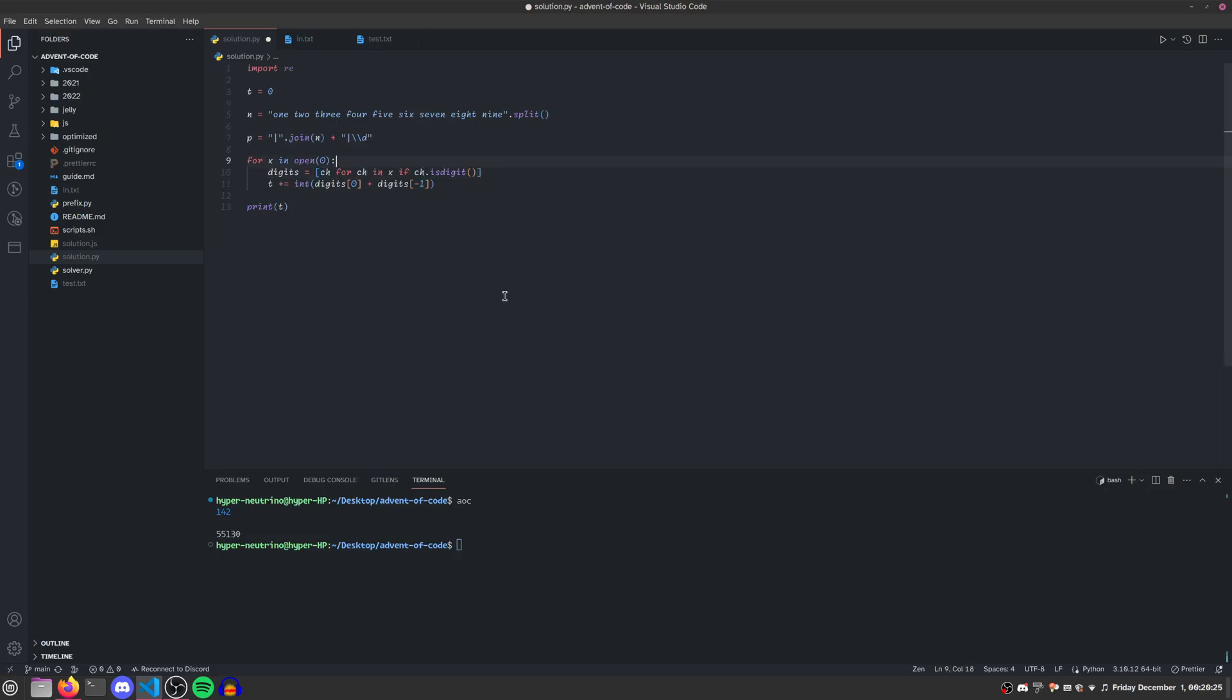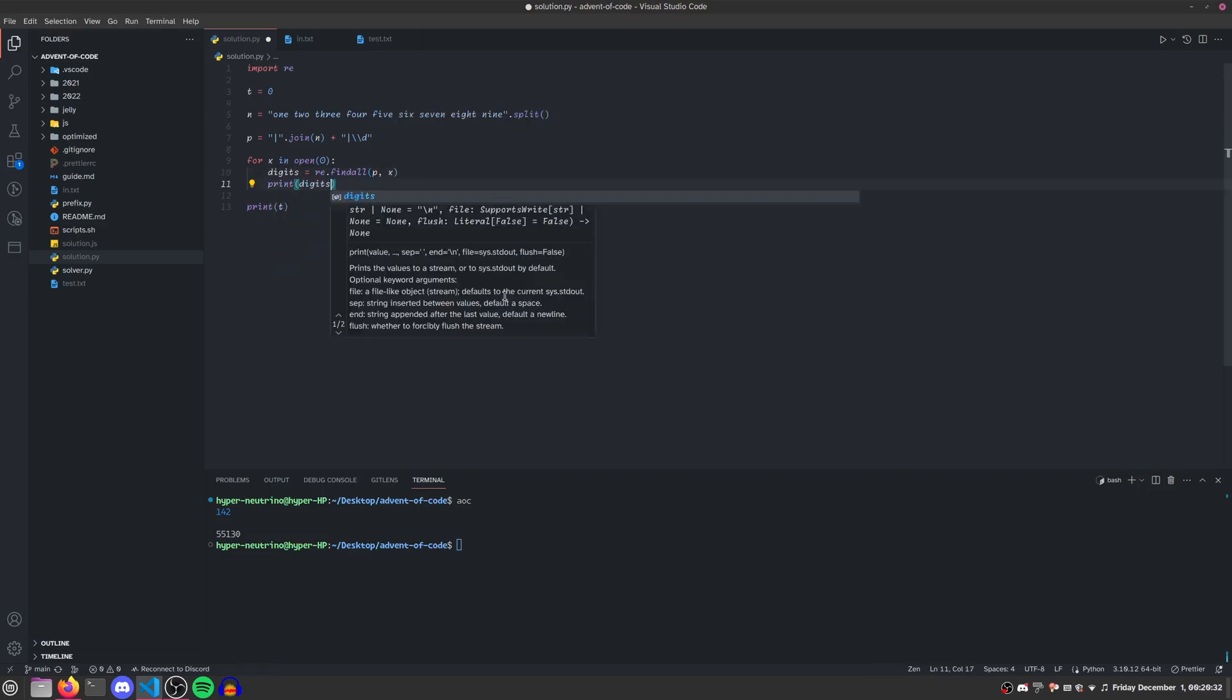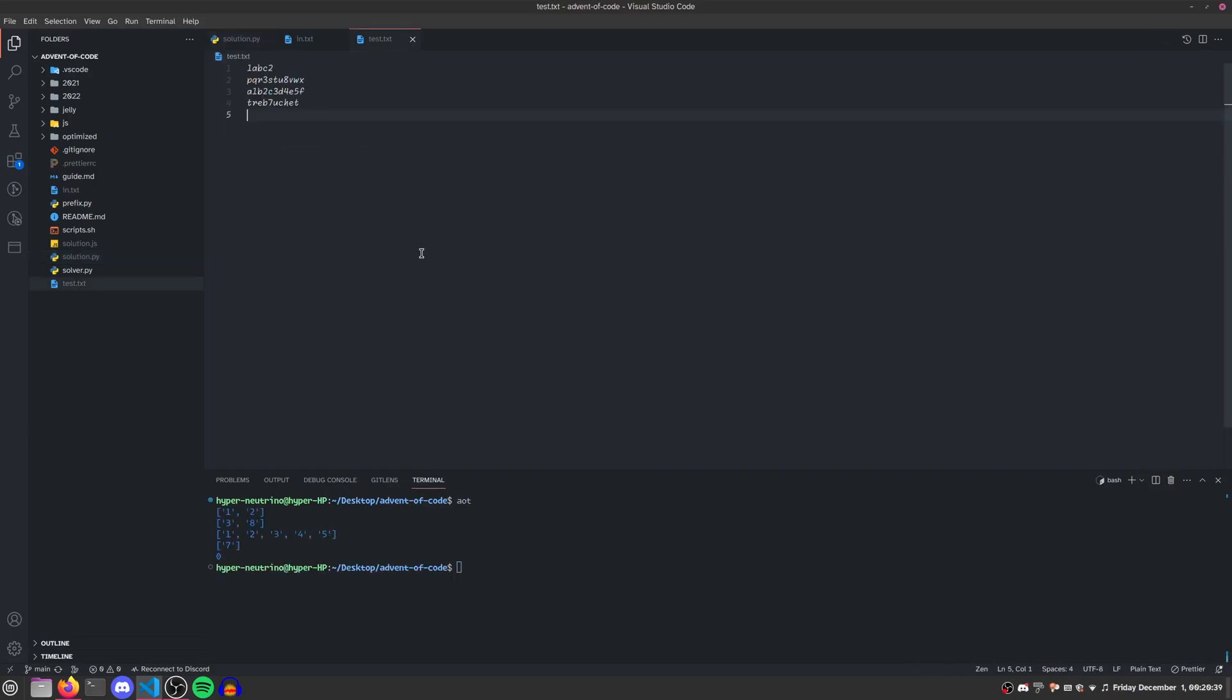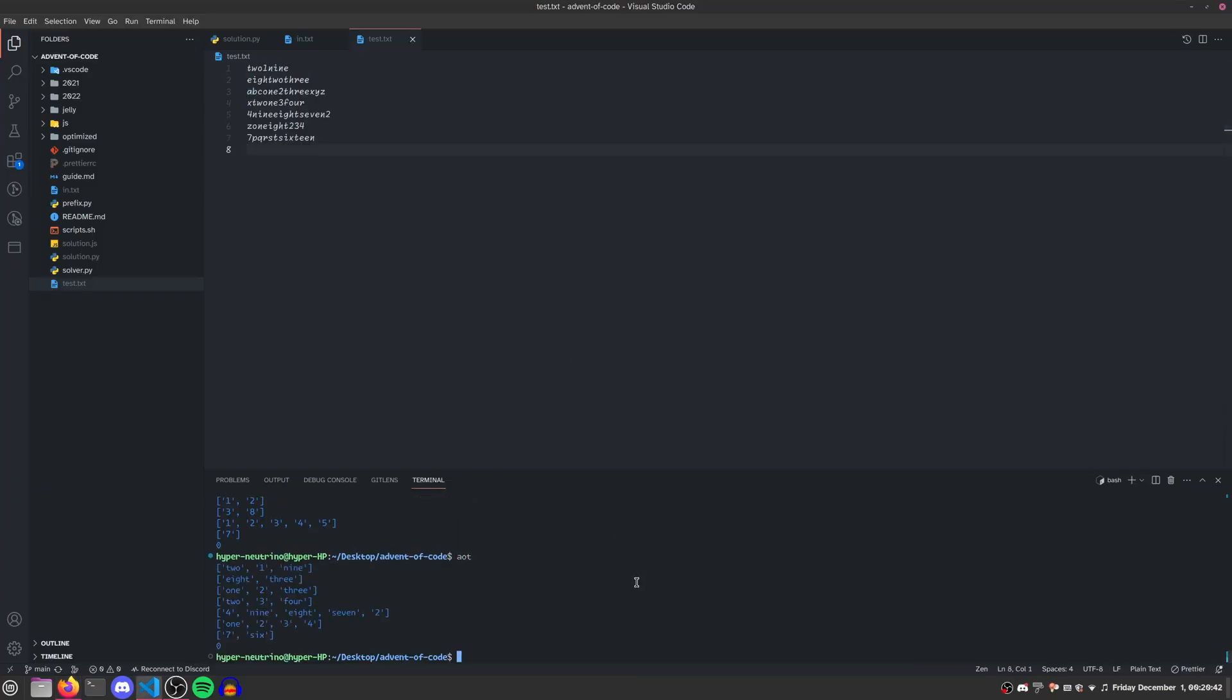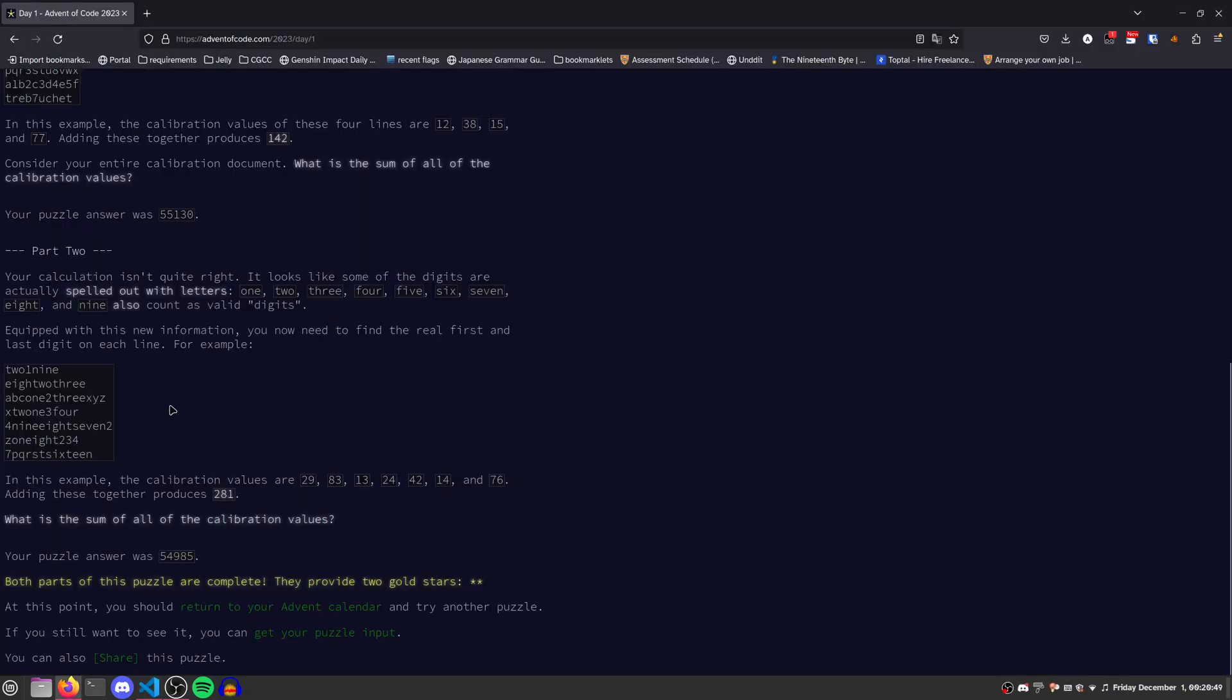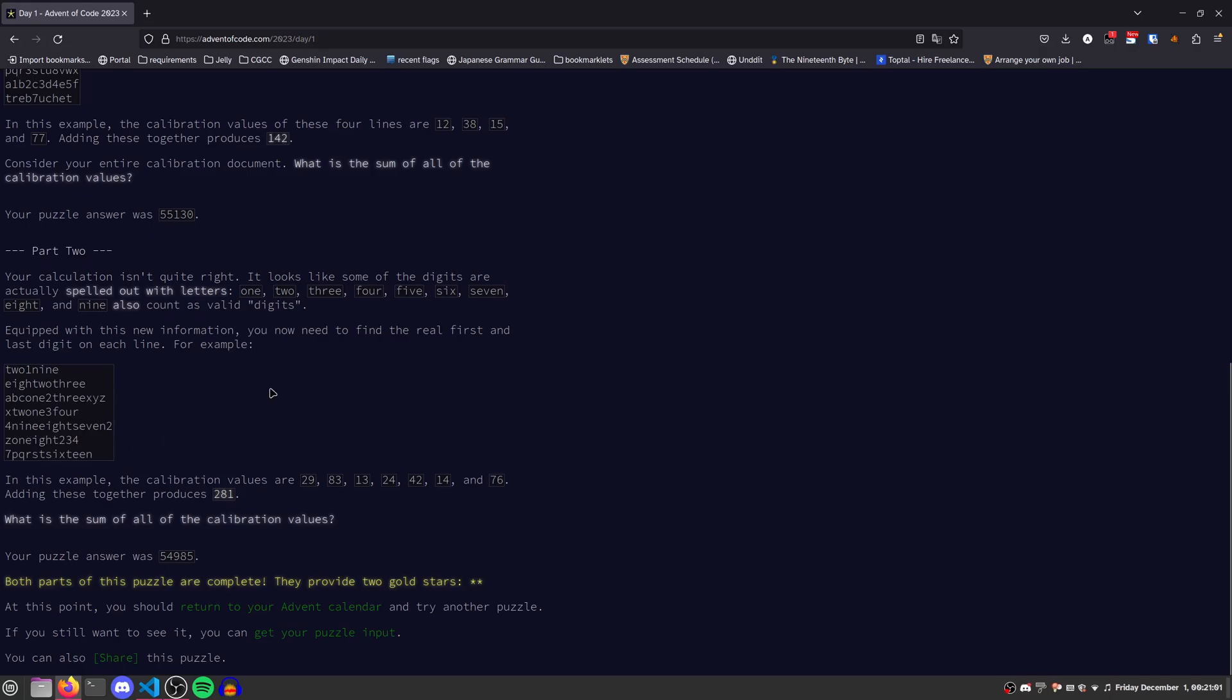Now, if we just did digits equals regex.findAll with our pattern on x, this wouldn't quite work. Let's try this out on the test code. As we see, we're only getting 8 and 3 for our second line, even though we should have 8, 2, and 3. It's really annoying that this test data doesn't break solutions that aren't valid. You only figure it out on your main input, and you cannot debug it using the test data.